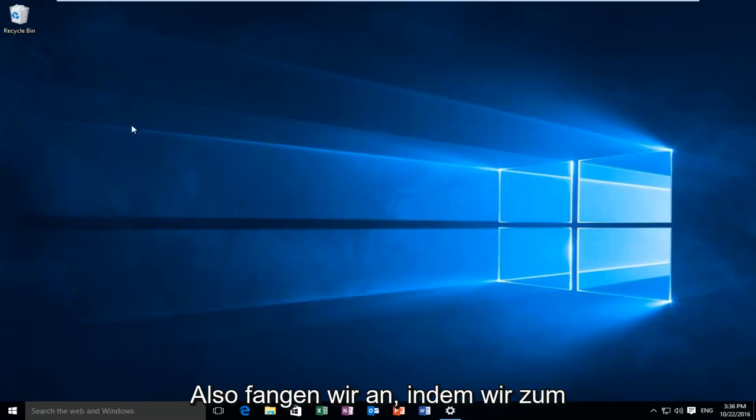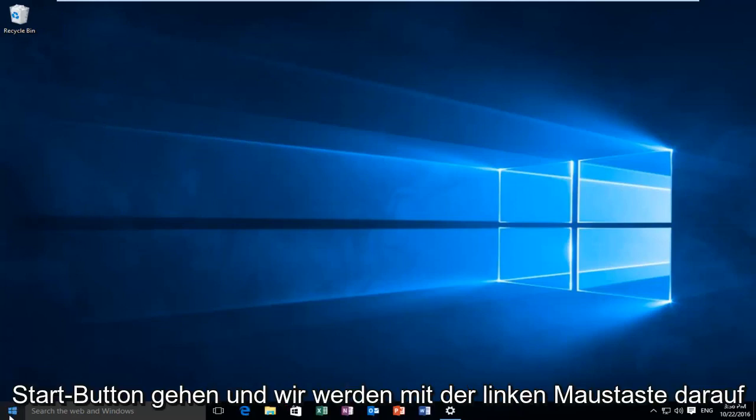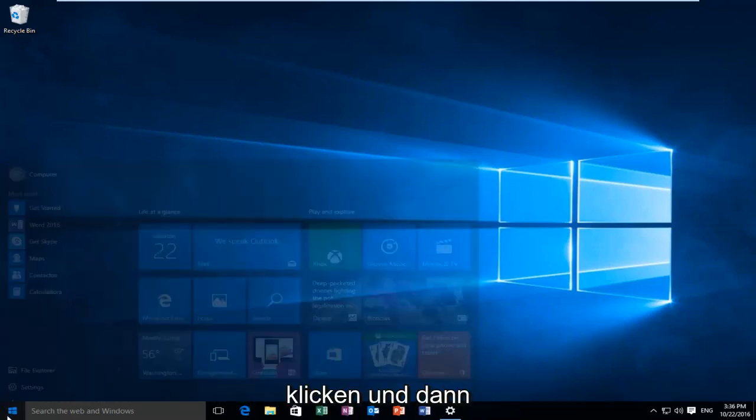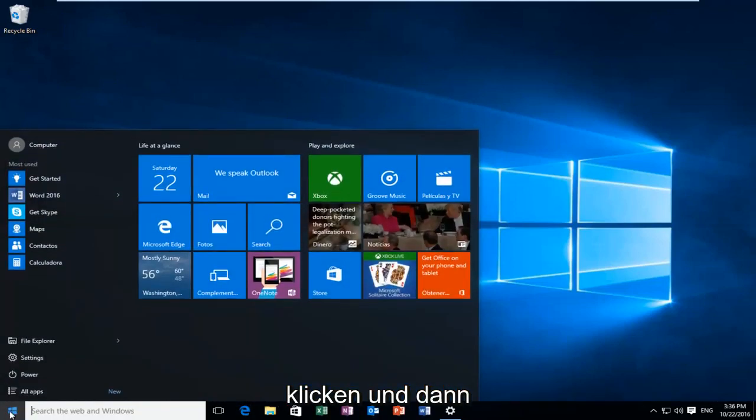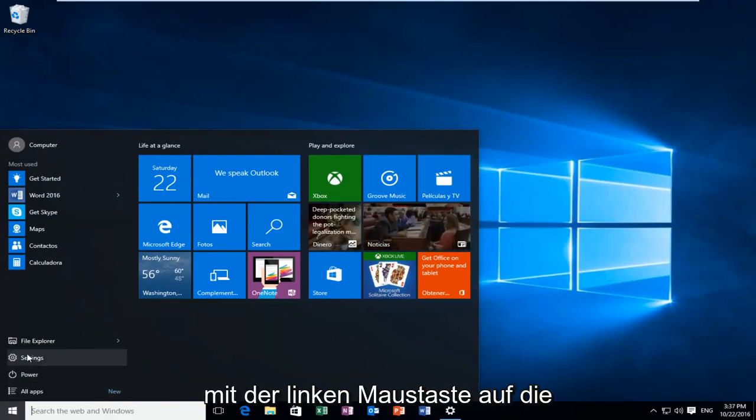So we're going to start by heading over to the start button and we're going to left click on that. And then we're going to left click on settings.